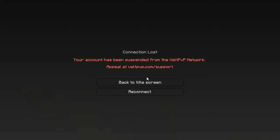Again? Every single server, bro. By who? I don't know. It says 'Your account has been suspended from the UeUPvP Network.'